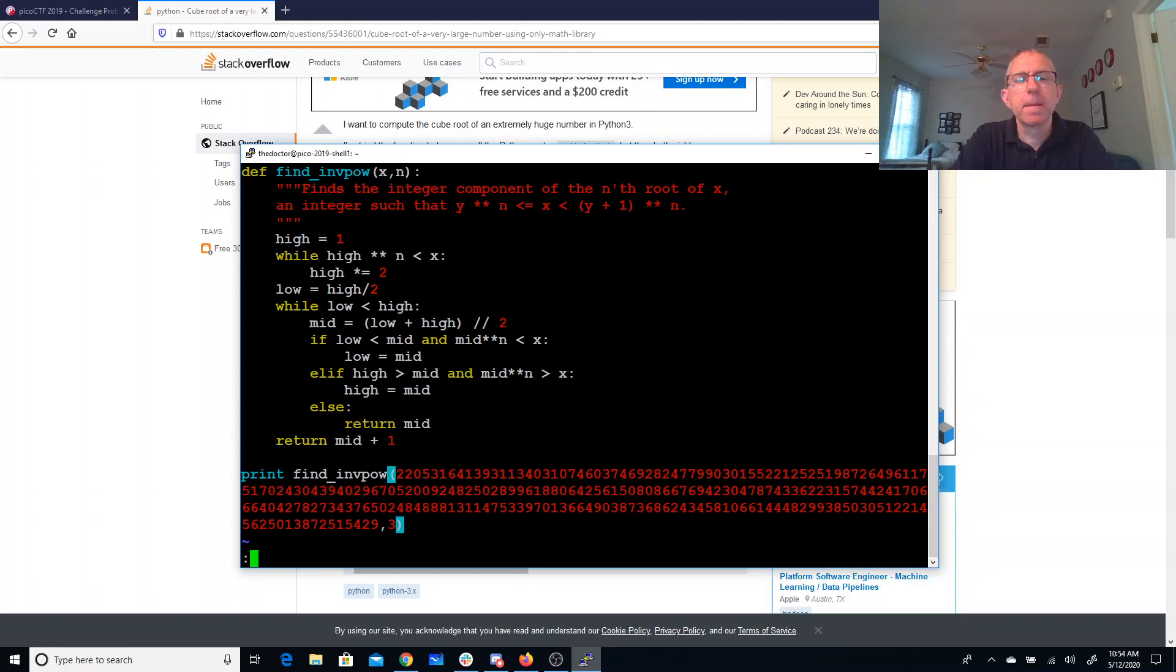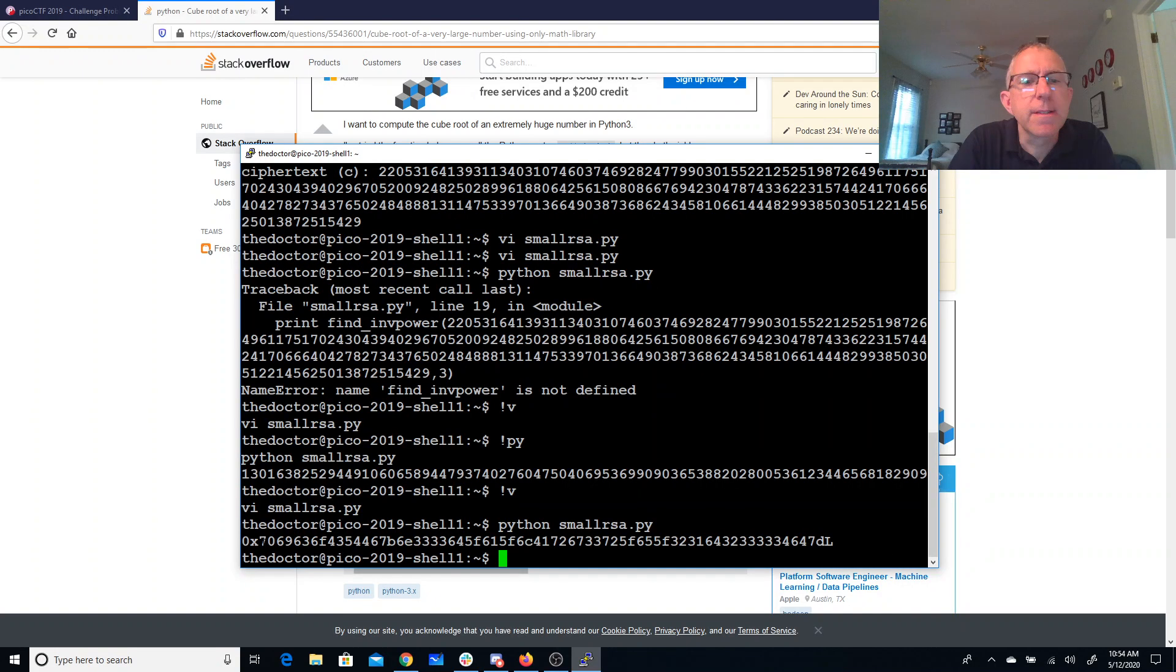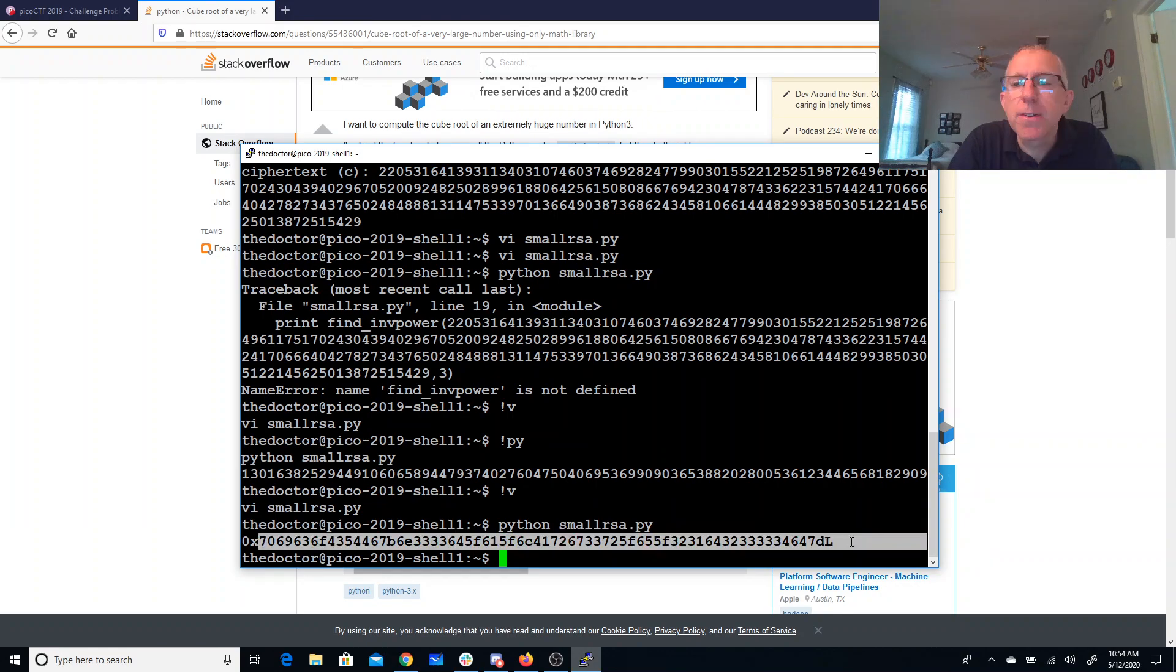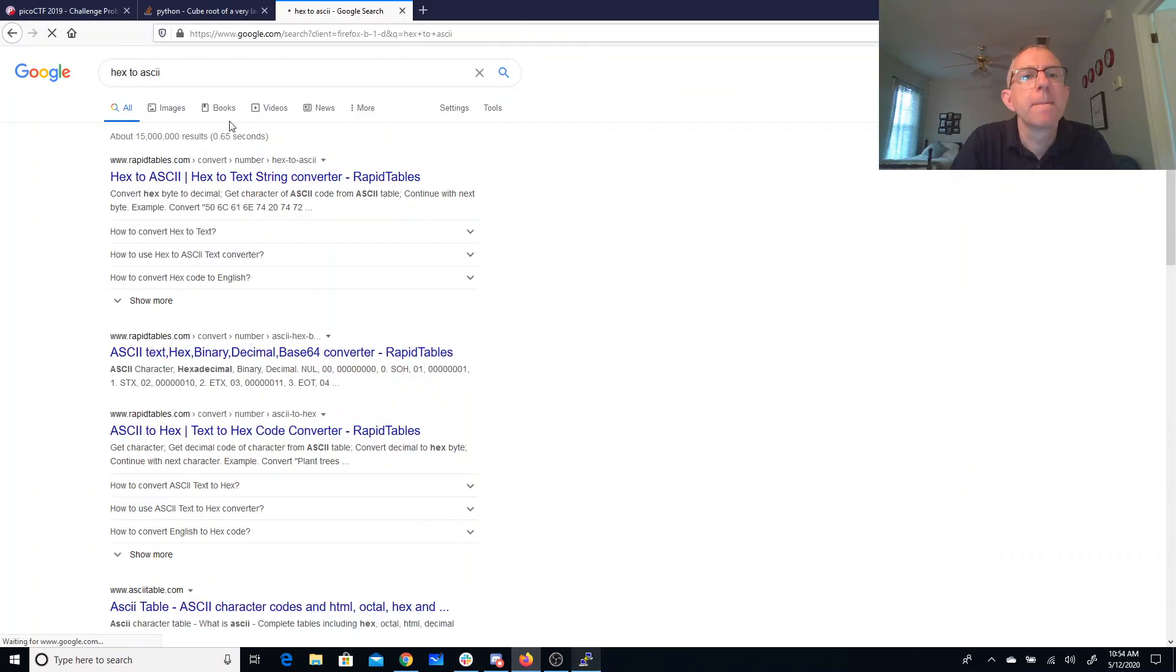Alright, so I think normally when they do these things, I need to convert it to hex. Yeah, these look like ASCII right here. So I'll just convert this hex to ASCII. And there we go, we need a larger E.